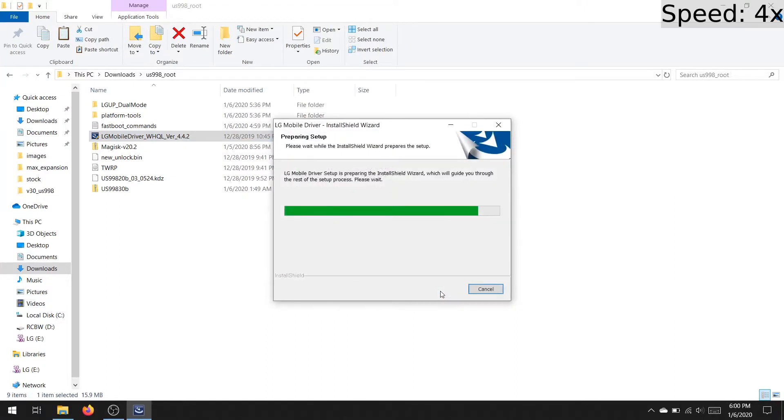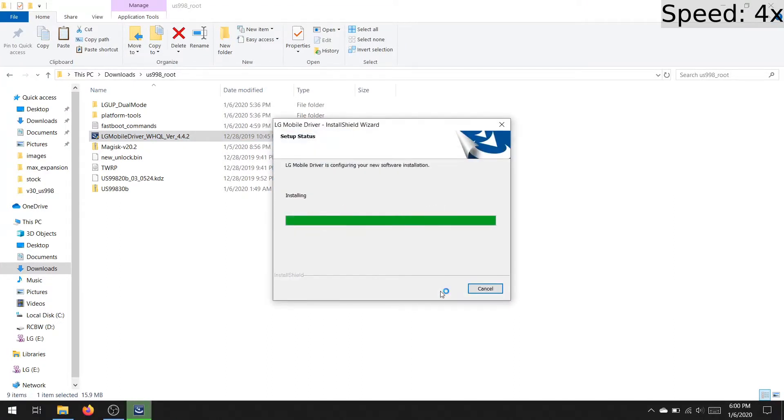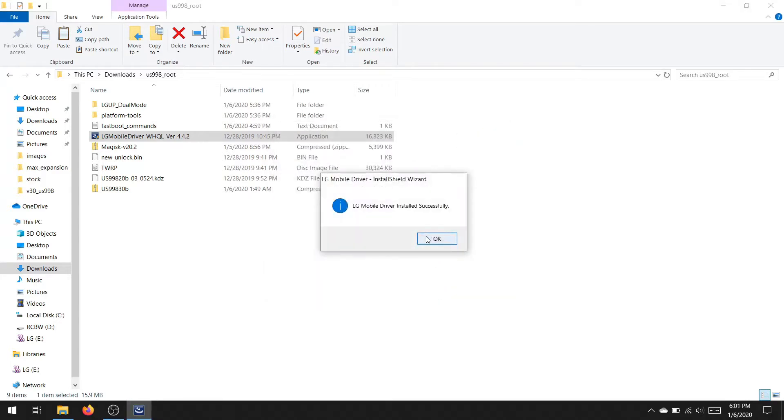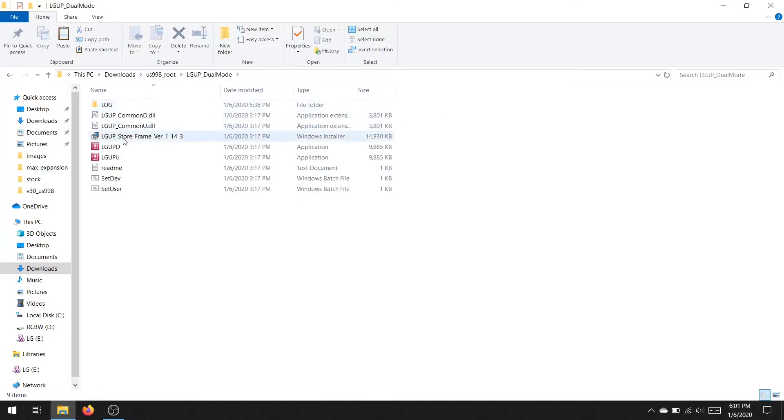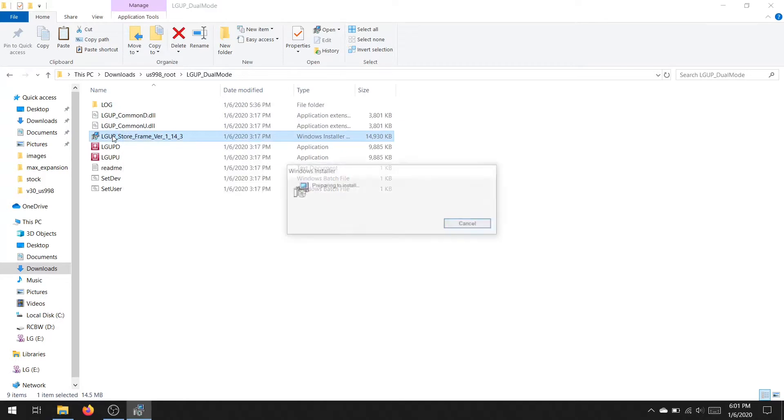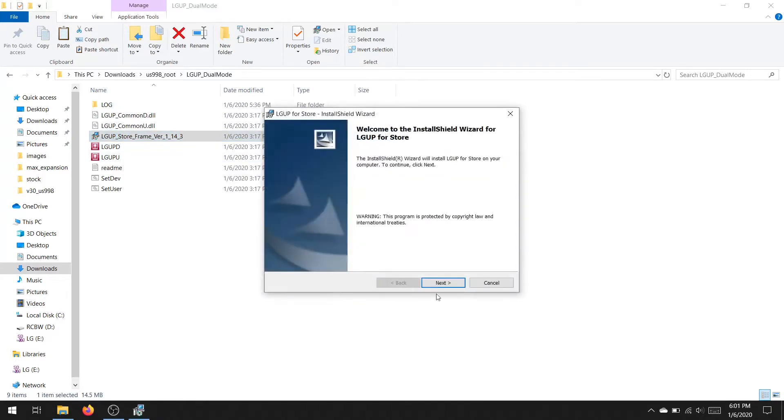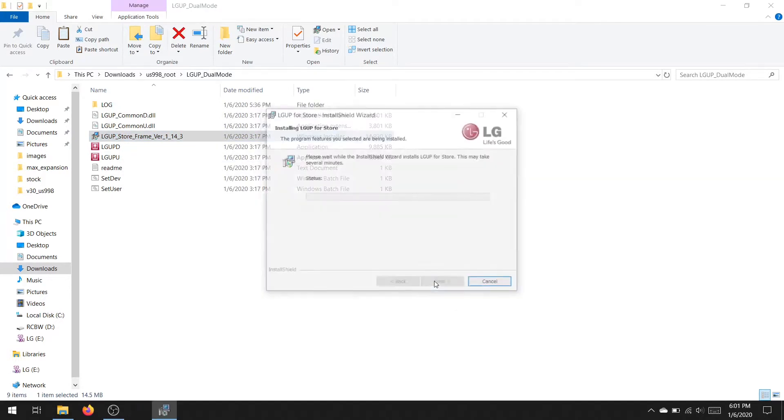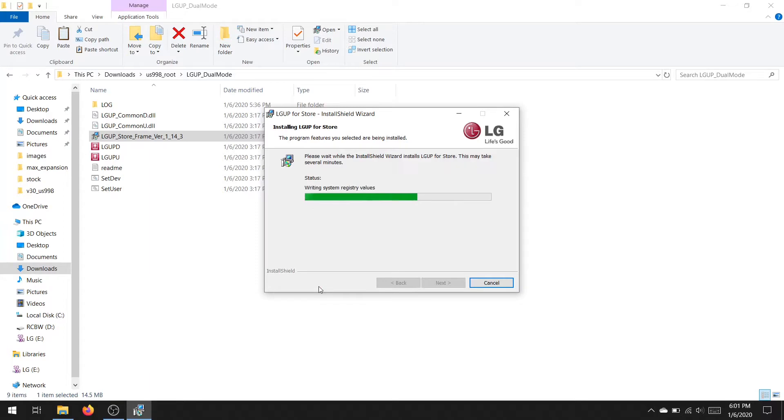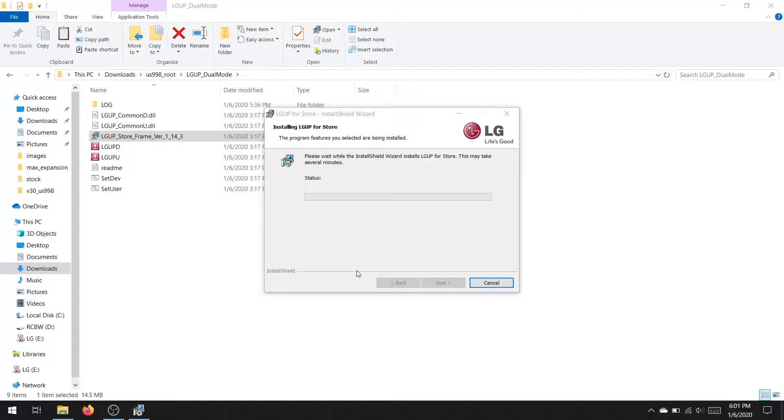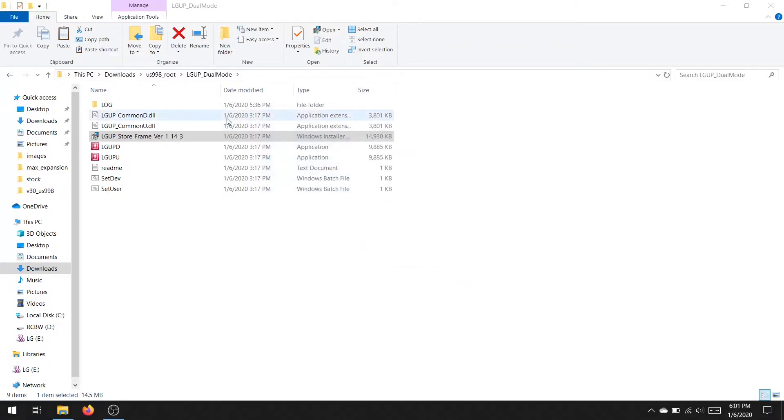First off as per usual you're going to want to extract all files, next you're going to want to install the LG mobile driver. Once that is installed, you're going to want to open the LG UP folder and install LG UP Store Framework 1.14.3. For this process you're also going to need a microSD card, so make sure you have one plugged into your computer either with a USB adapter or directly into the microSD slot. Once this driver is installed, do not open it as we will do that later using setdev.